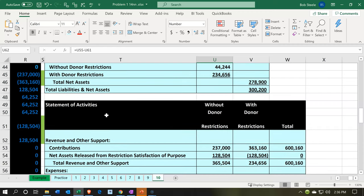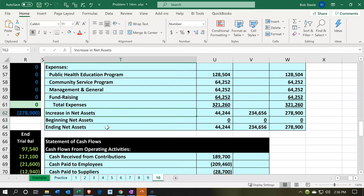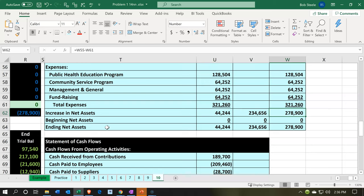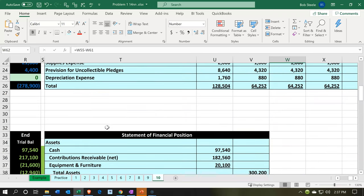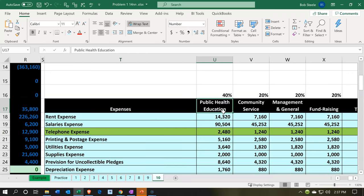We don't call it net income because that implies profit. So we call it 'increase in net assets.' We have the increase in net assets broken out across the two categories, and a further schedule breaking out expenses by nature as well as by category — including programs, management, and fundraising.